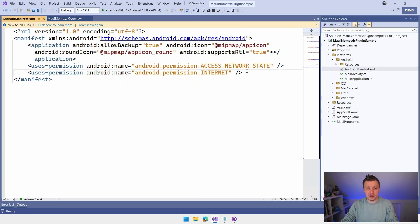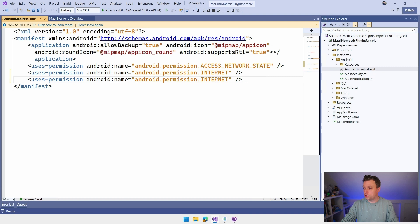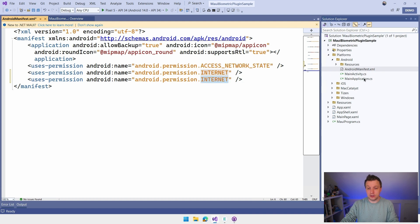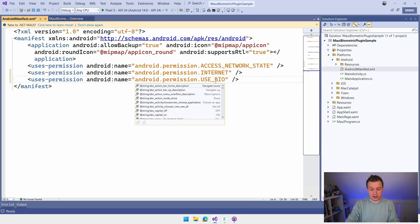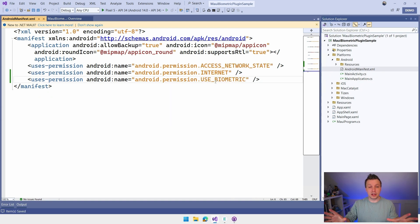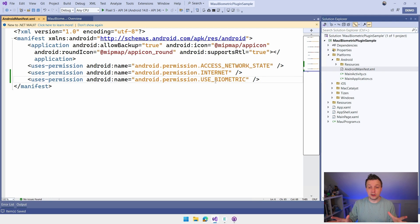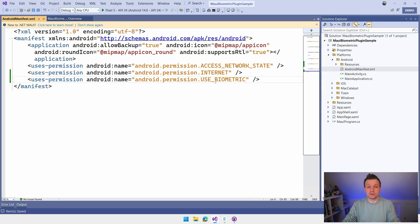And I'm going to add a new permission right here. I'm just going to copy this line and I'm going to add here the use biometric. There we are. And now it knows, hey, the permissions for the biometric is here. It's going to show that in the app store listing, all kind of stuff. So we're good to go here.